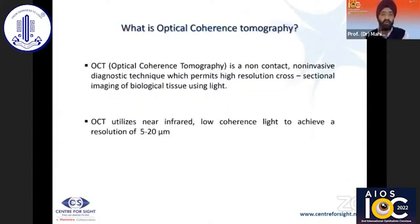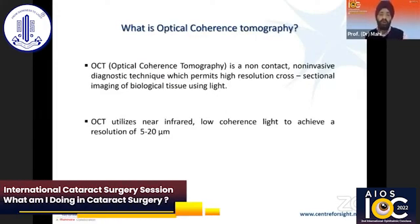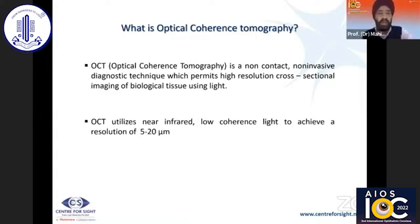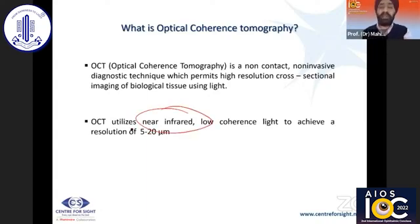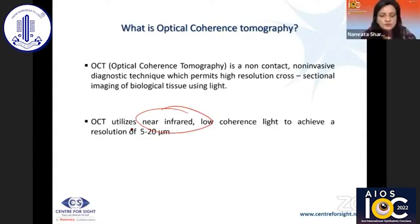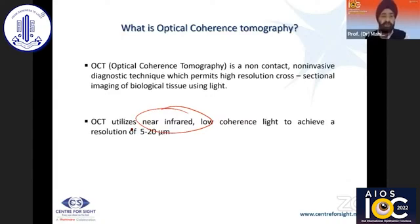As you all know, OCT is a non-contact, non-invasive diagnostic technique which permits us to give high resolution cross-sectional images of biological tissue — essentially an in vivo image. OCT uses near-infrared low-coherence light and can give you resolutions that vary depending on the type of machine you are using, whether it's high definition or not.